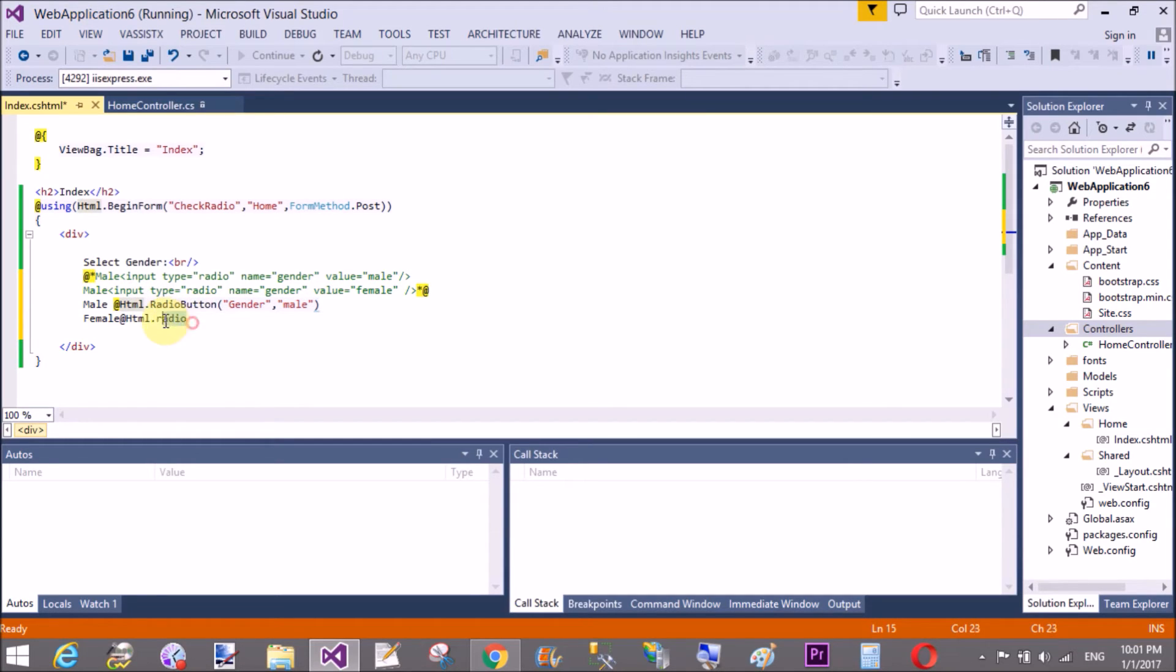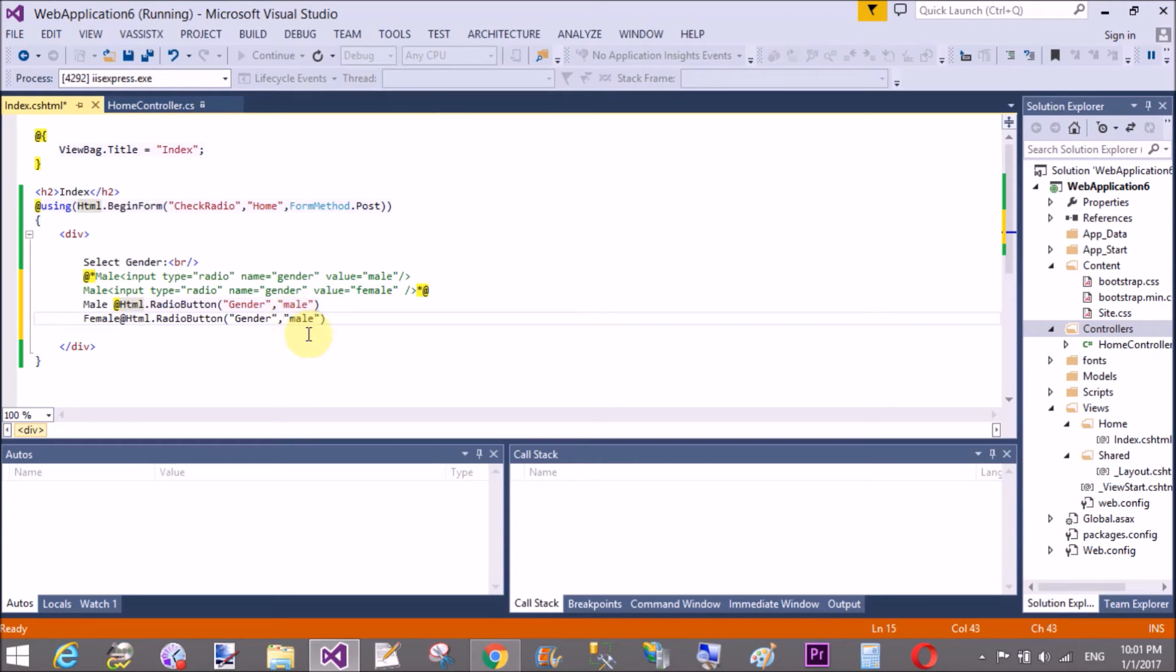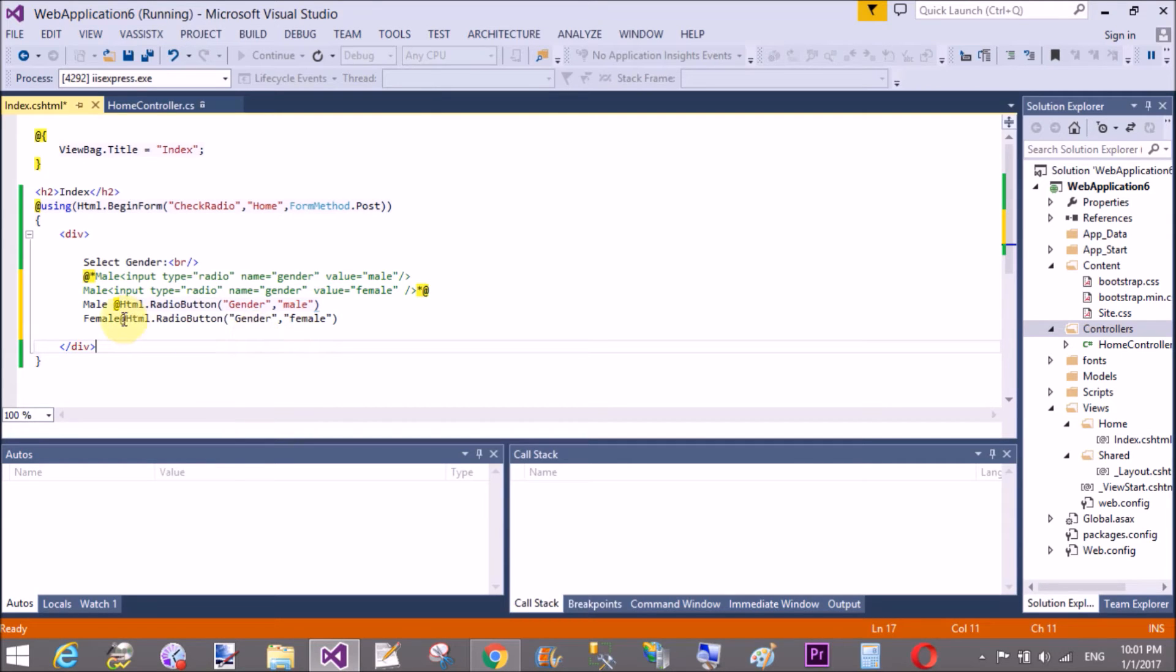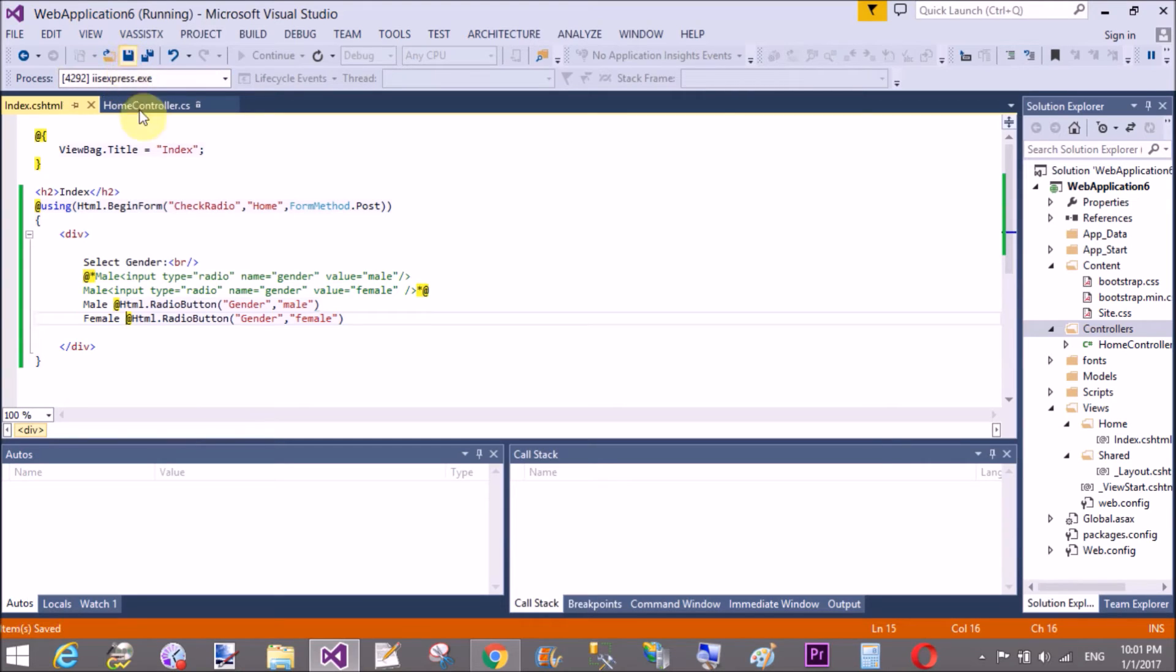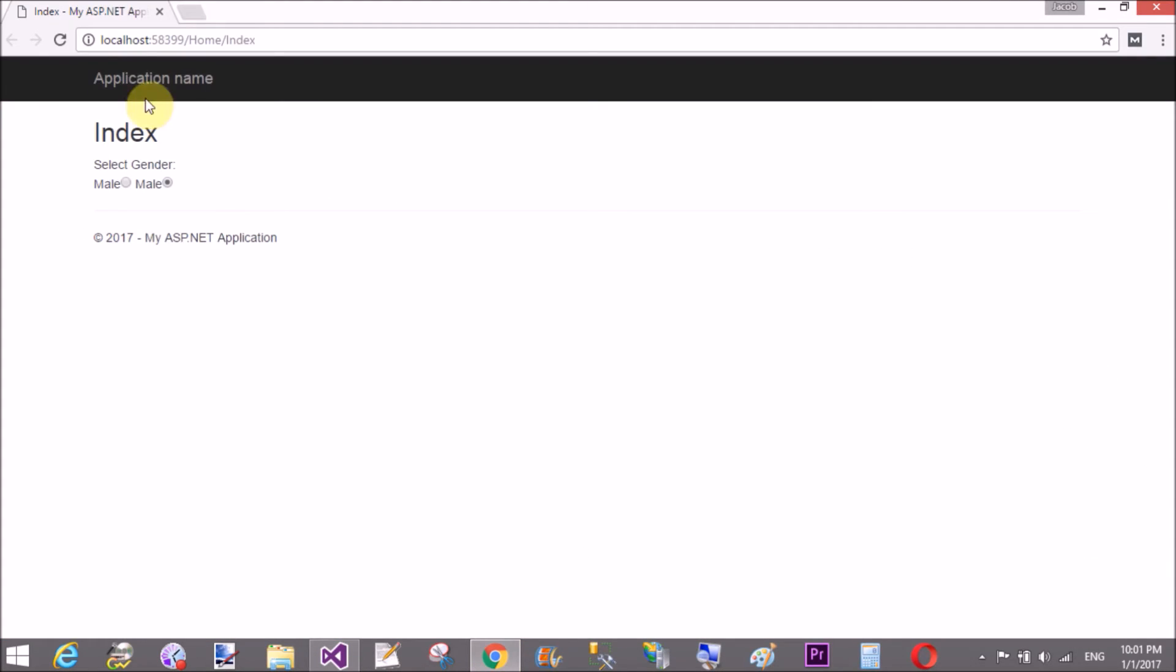Now copy and paste it here. In the gender section it does not change because you want to select only one radio button.